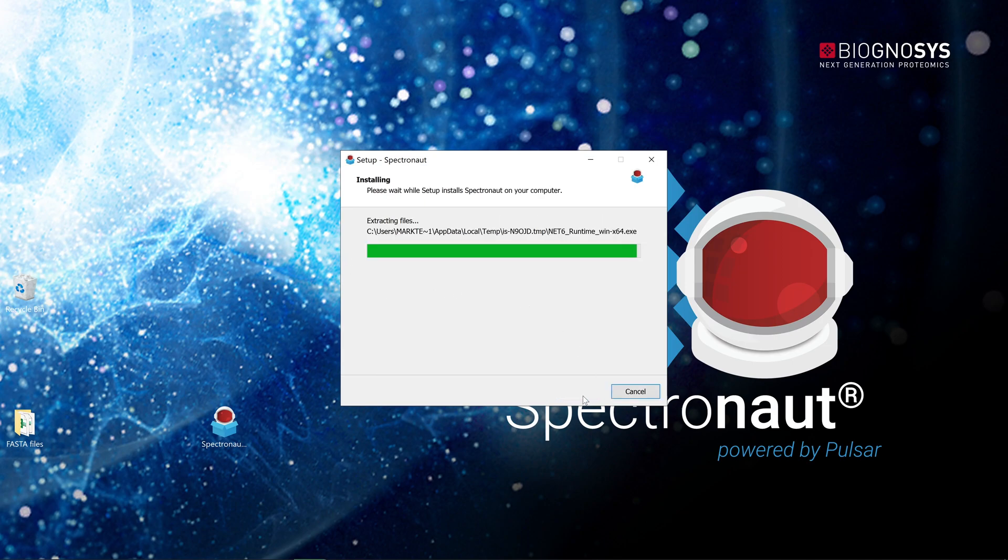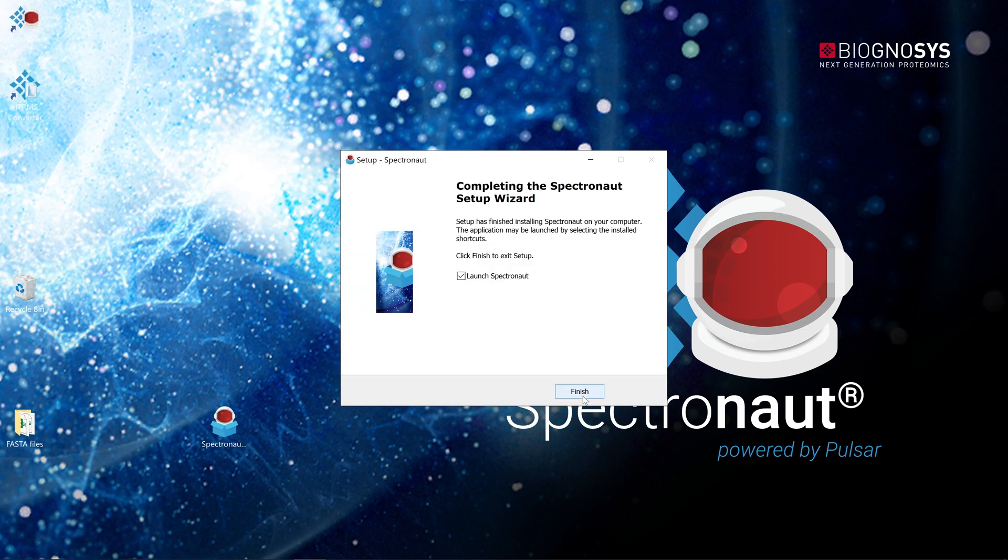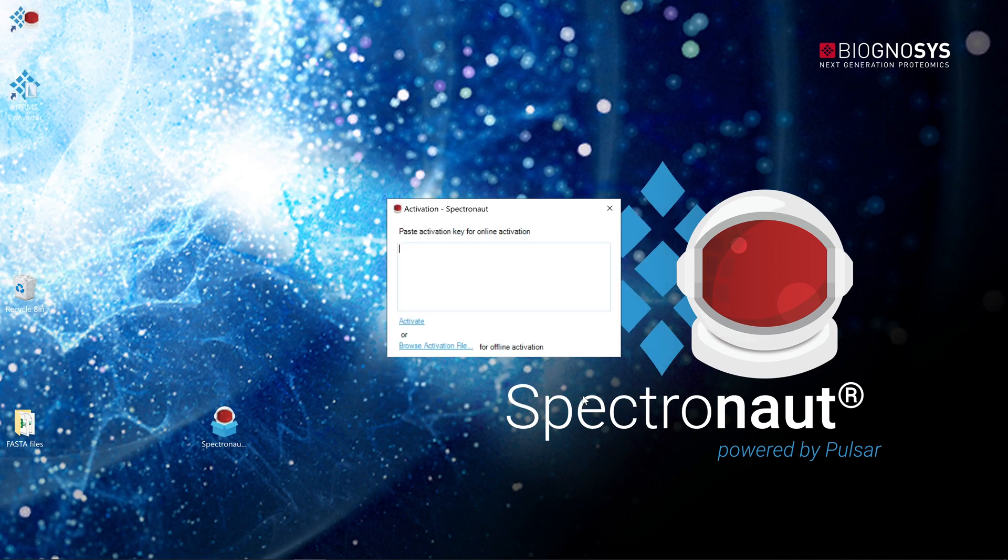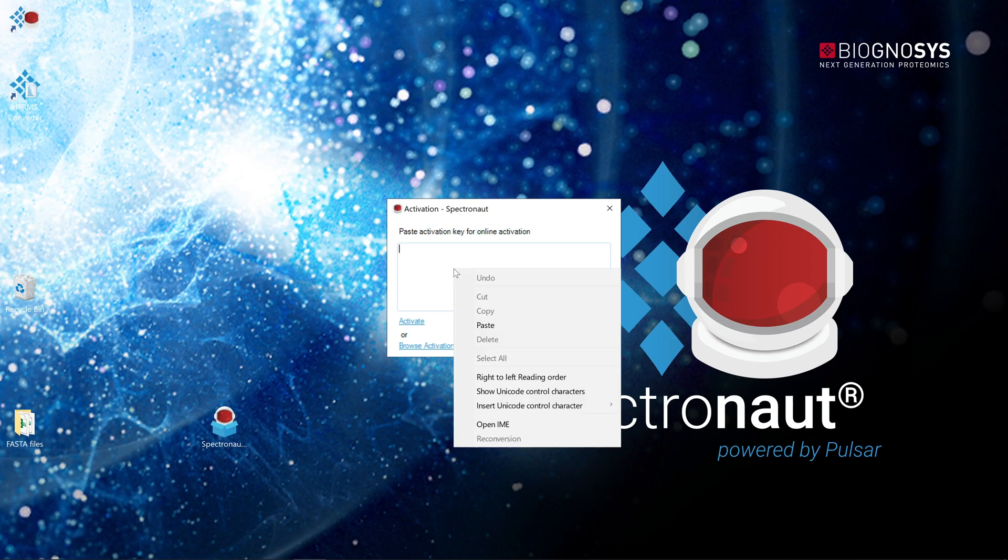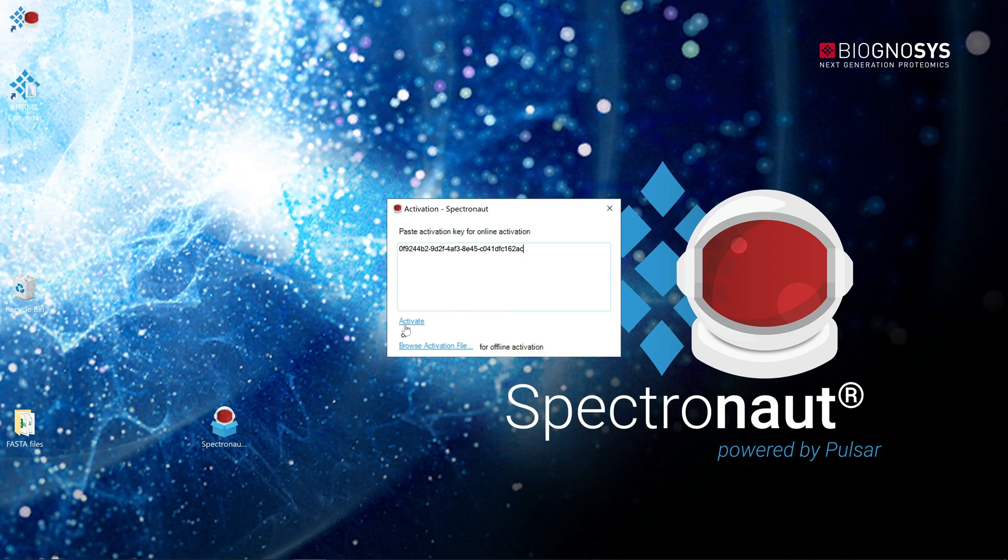After finishing the installation, launch the software to activate it with an individual activation key. If the computer can reach our servers, activation will be automatic.